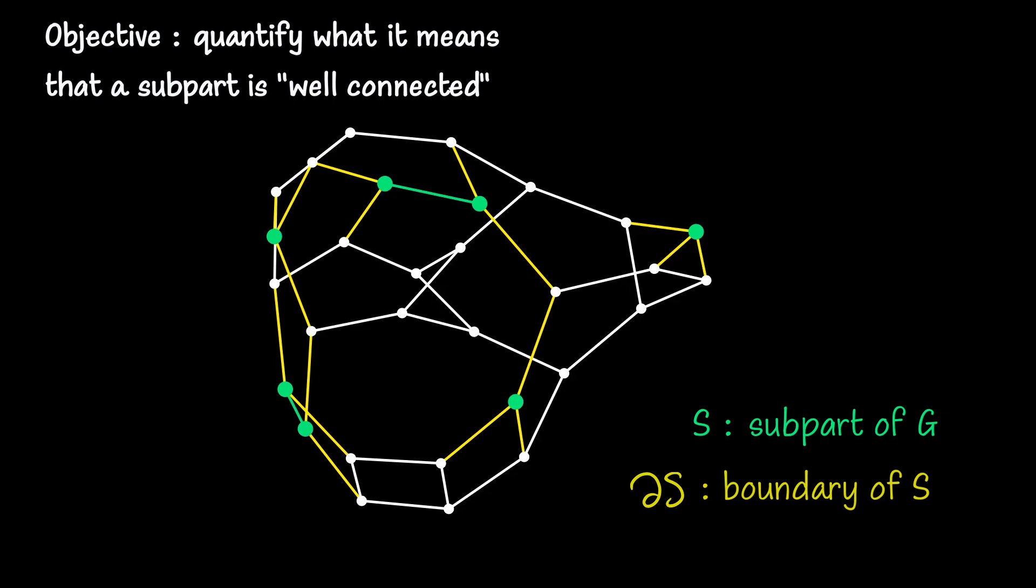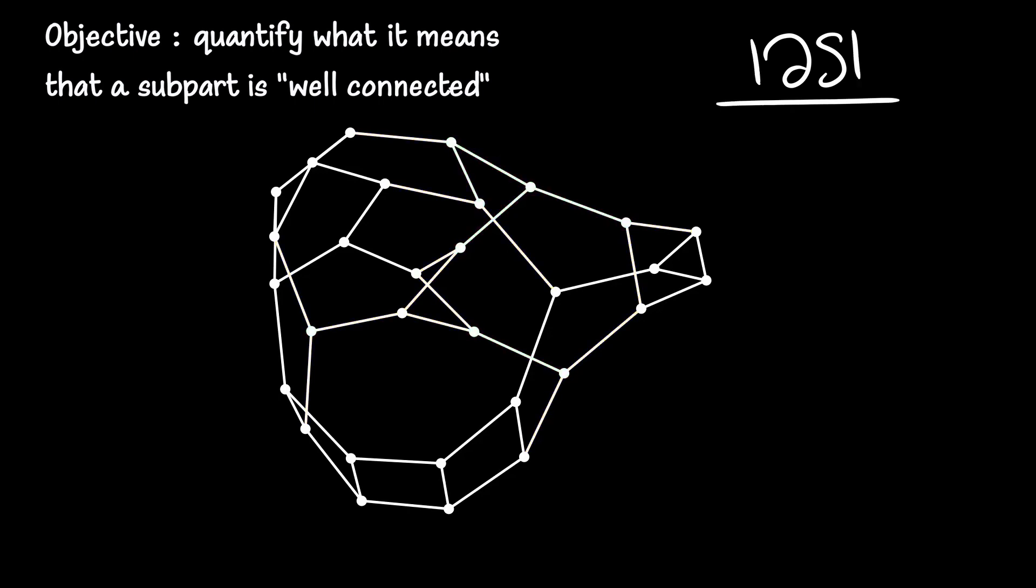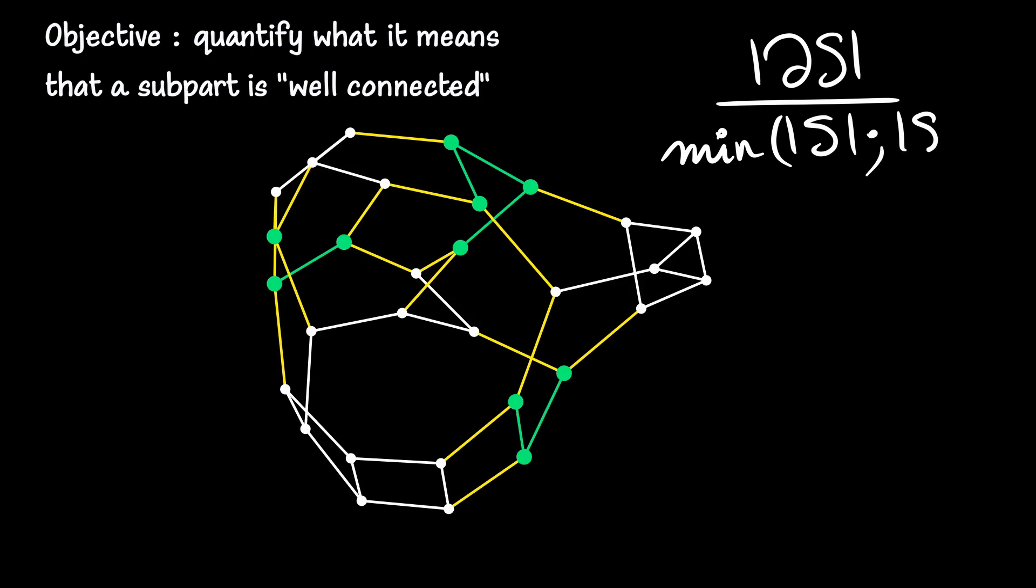We'll construct a number that measures how well S communicates with its complement. To begin, a larger subpart easily has more elements in its boundary. So to measure intrinsically, we'll count the number of edges in the boundary relative to the size of the subpart S. By symmetry, our number also measures how well the complement communicates with S. To achieve this symmetry, we'll take the ratio with respect to the smaller of the two sets, S, or its complement. This way, the number measures how well the smaller of the two sets is connected to its complement through their common boundary.